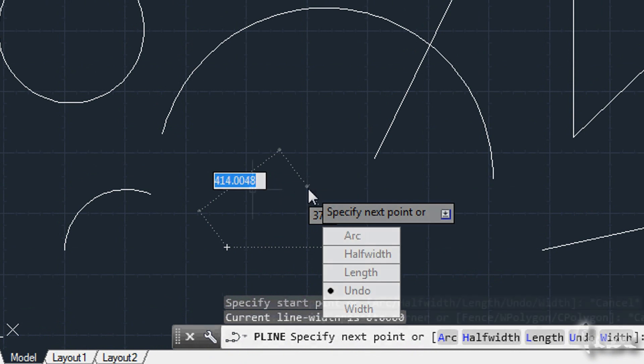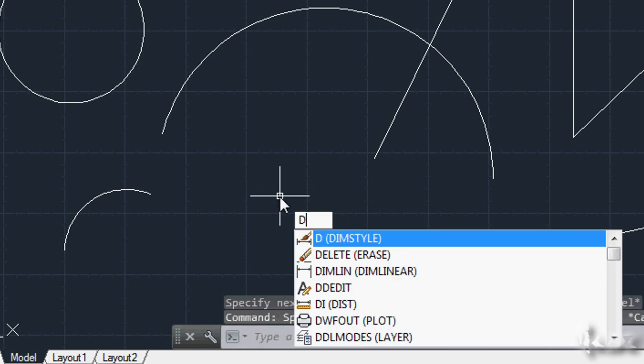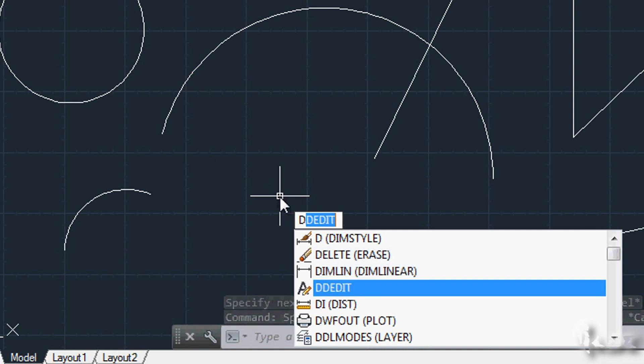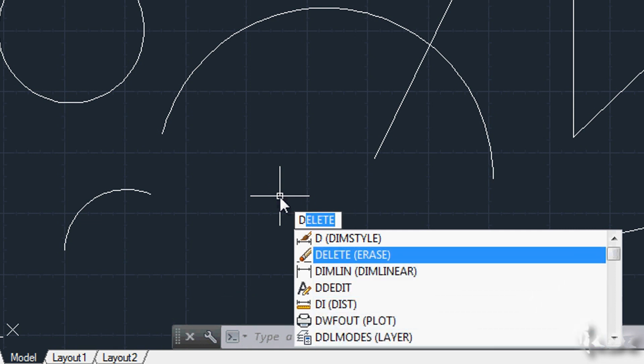You can use this slot to do anything without using the buttons above. For example, to erase an object, just select it and then digit the letter D.